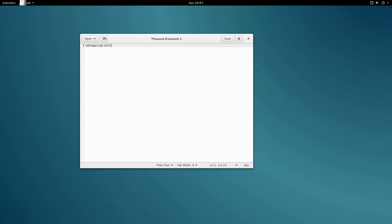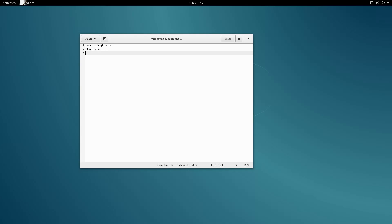There we go — our first tag. After our tag, we can type our shopping list. Something like chainsaw and bandages. To make our list more organized, why don't we put each item in its own tag?